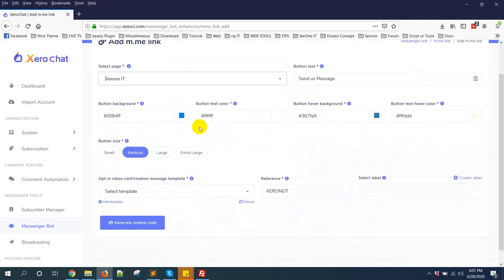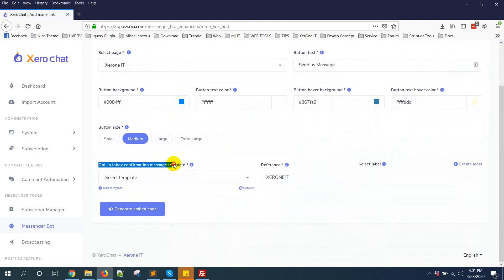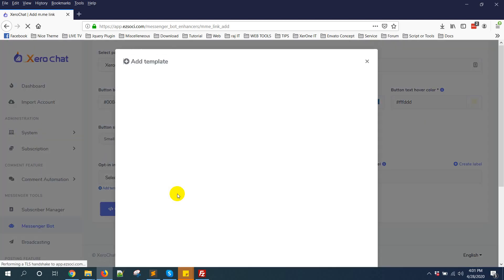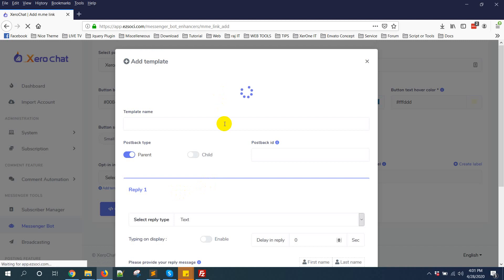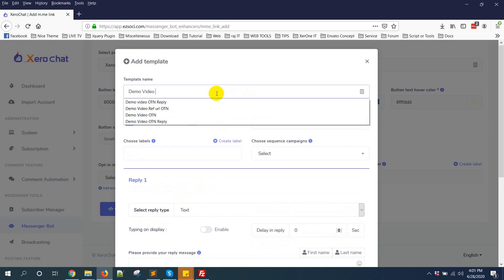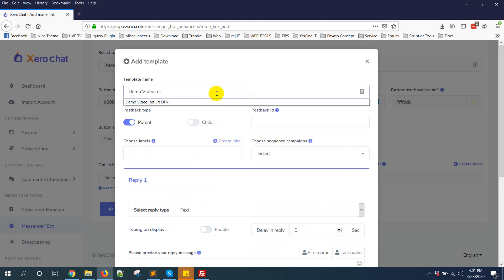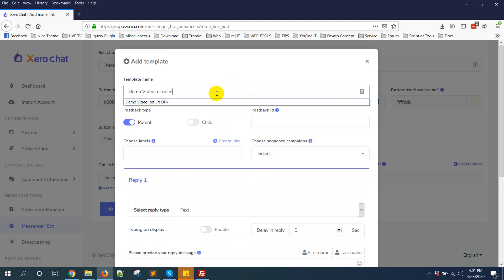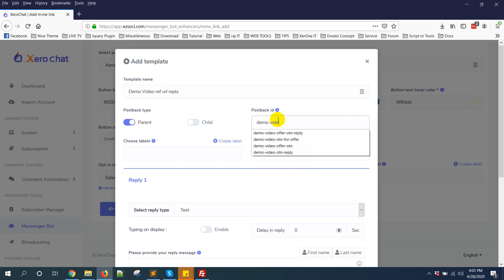Now get plugin, select page. Then here, obtain inbox confirmation template message. So anyone who comes from your m.me link, this hot message will be triggered. Click on add template: demo video OTN, demo video live URL reply.